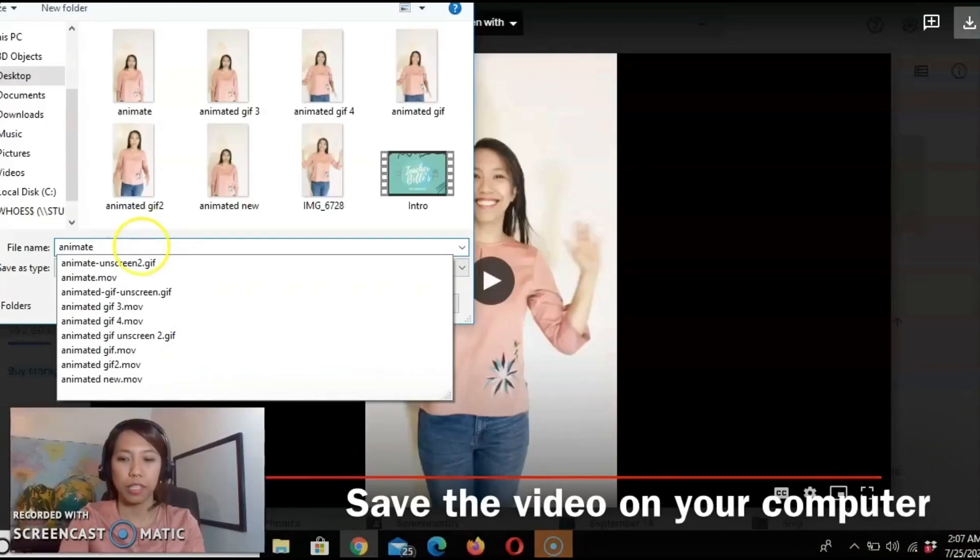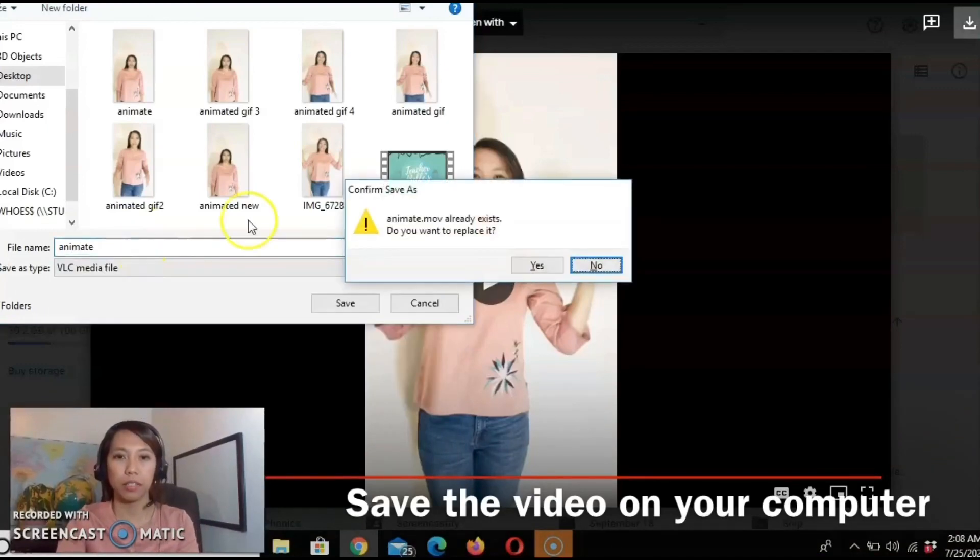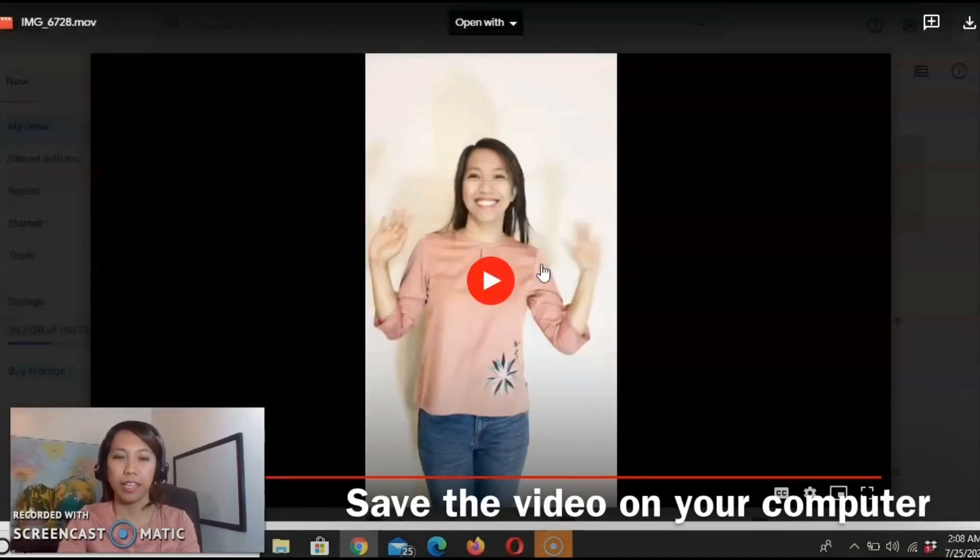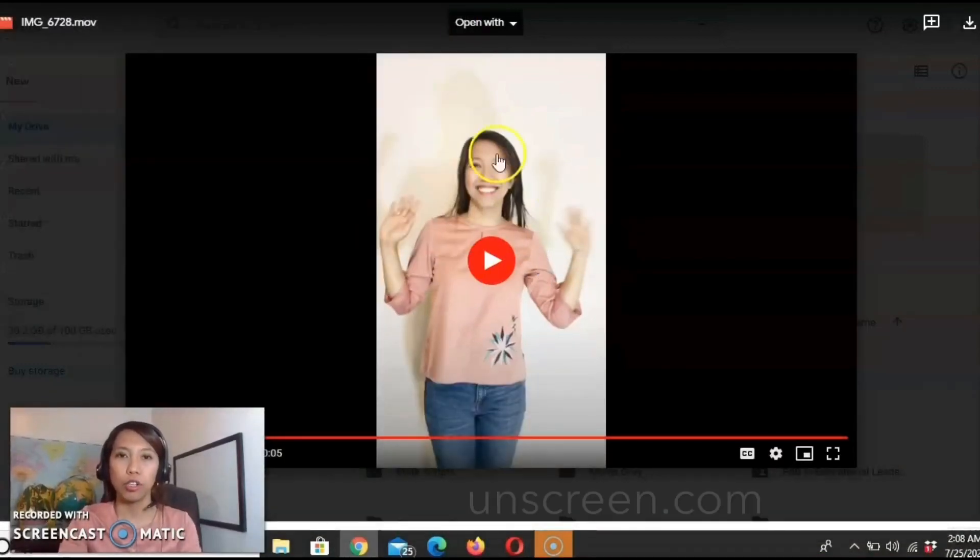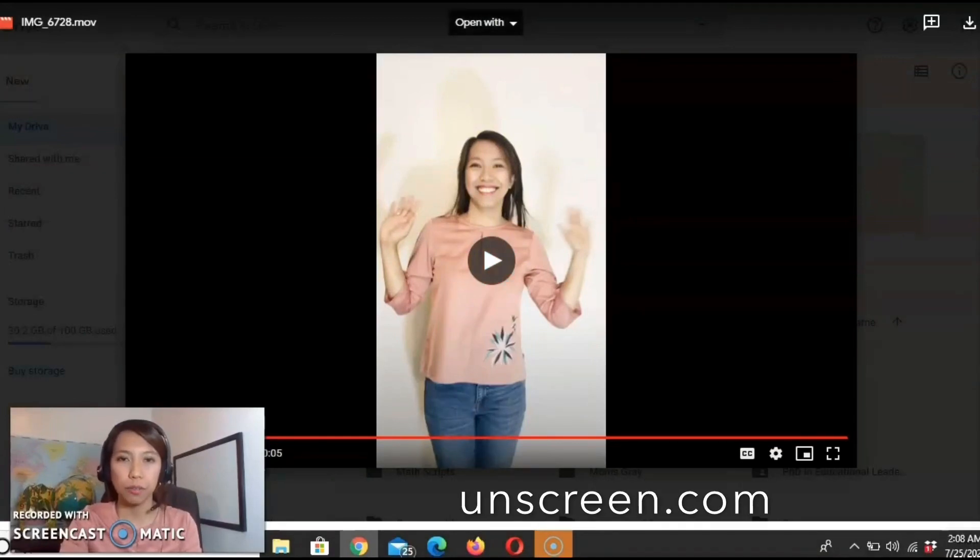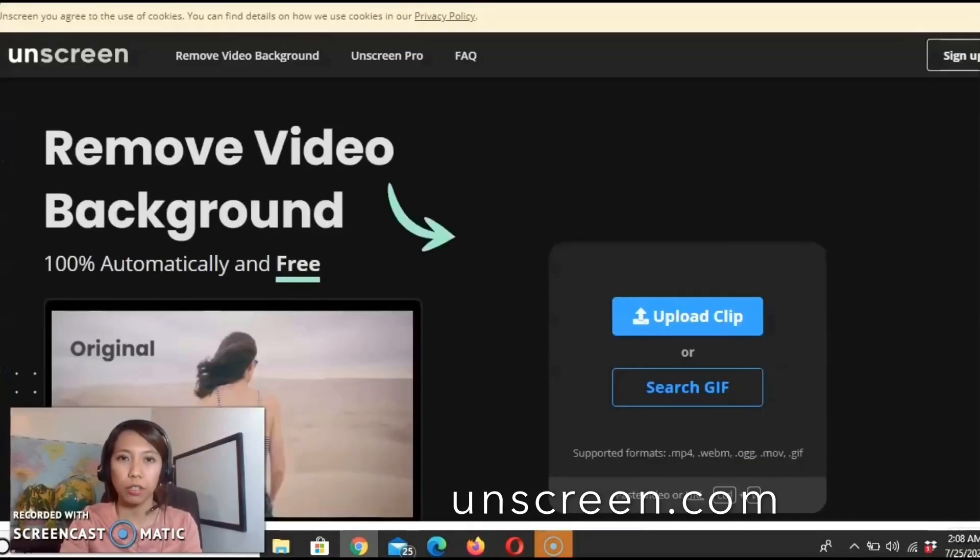Let's name this as Animate and go to unscreen.com.